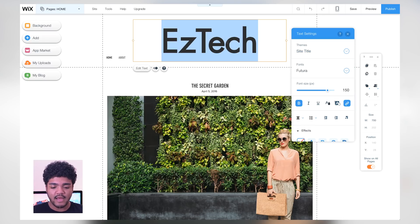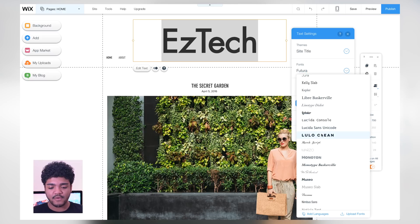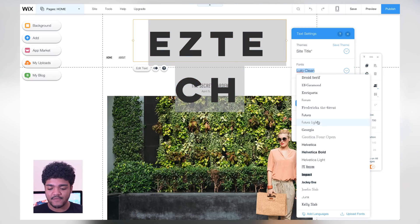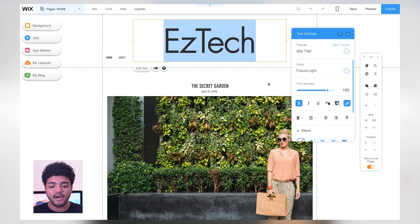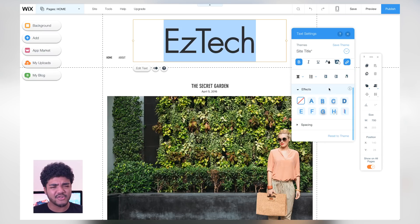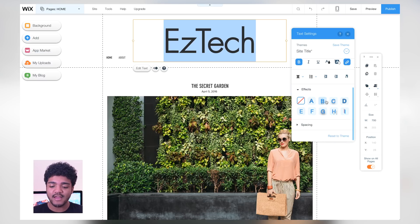Let's go ahead and change this to 'Easy Tech' — why not. We can also choose from a bunch of different fonts. Let's try this one — nah, I like the other one better. Let's go back to 'Future' — in fact let's see what 'Future Light' looks like. That's pretty cool, pretty minimalistic. You can also change the font size, italicize it, underline it — you can do pretty much everything you want. You can have a shadow, an outline, make the text look exactly the way you want.